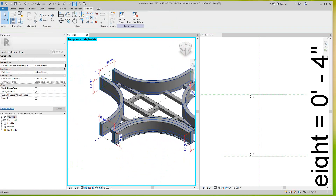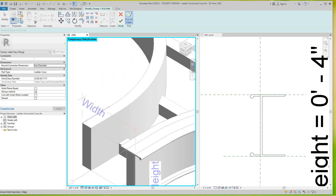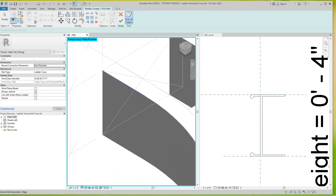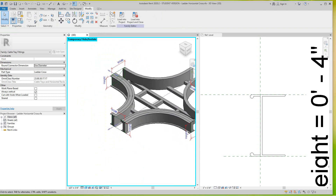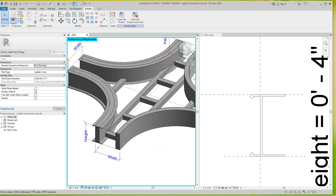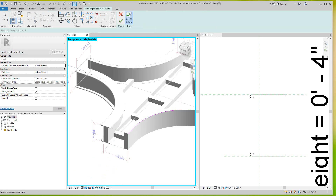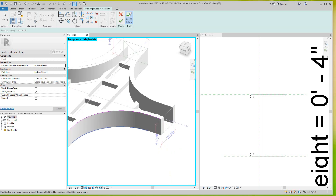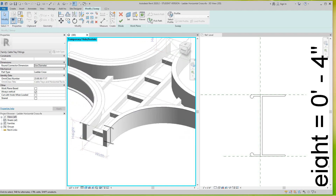Let's do the next one — same thing: Create Sweep, pick a path, pick this line here, finish, the profiles are there, just load it and finish. Same thing on this side — create a sweep, pick this line and this line, go finish, and select the profile, green tick mark.